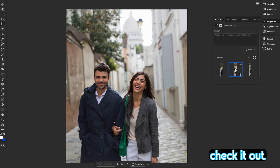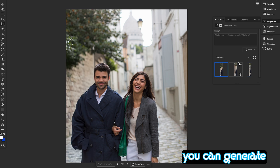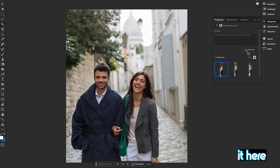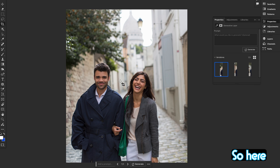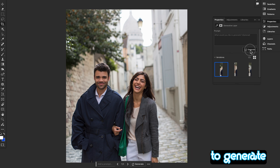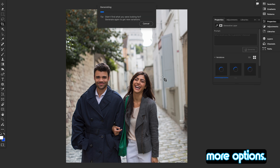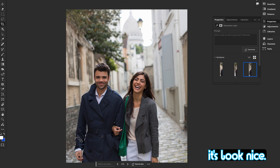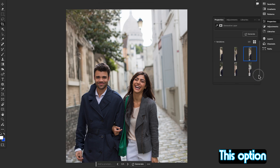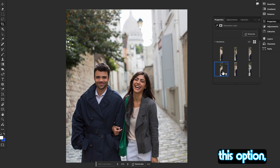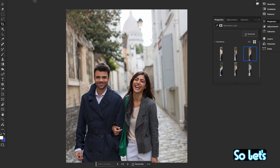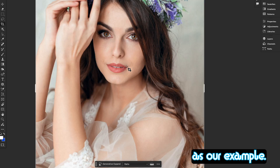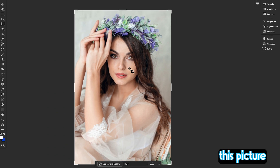Let's check out the three variations. You can generate more options by clicking Generate More. I generated more options and both look nice and good.